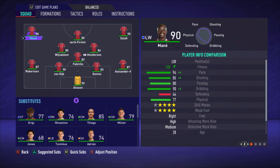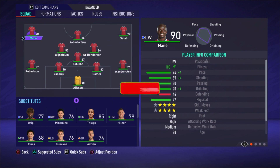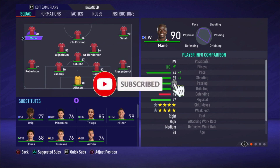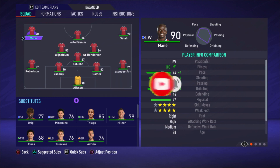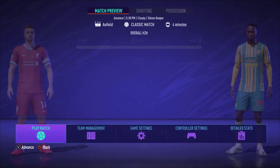But before we begin, I really want to ask you to drop a like under the video — I would really appreciate it. And if you're new to my channel, make sure you hit that subscribe button so you don't miss any new videos. I'm posting lots of tutorial videos like this, tactic videos, best tactics to play with specific teams. So if you're interested in that, make sure you hit that subscribe button and then we are going to begin right now.